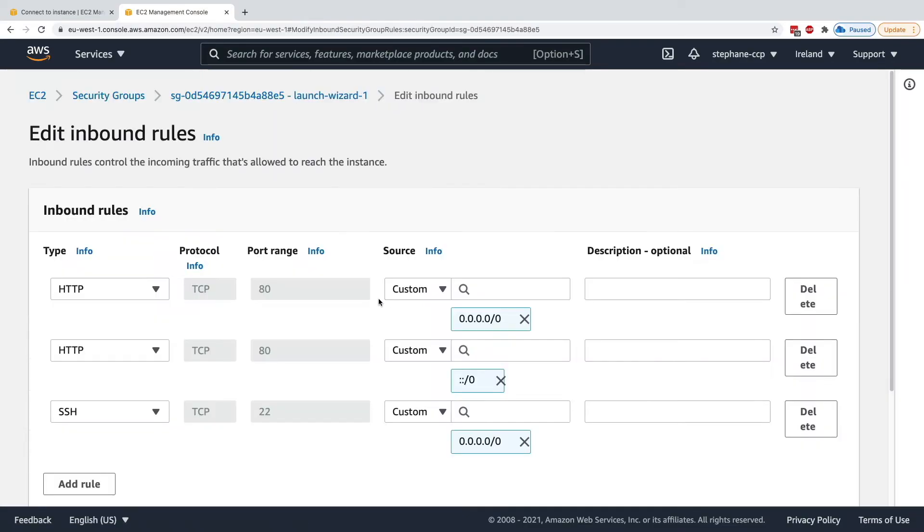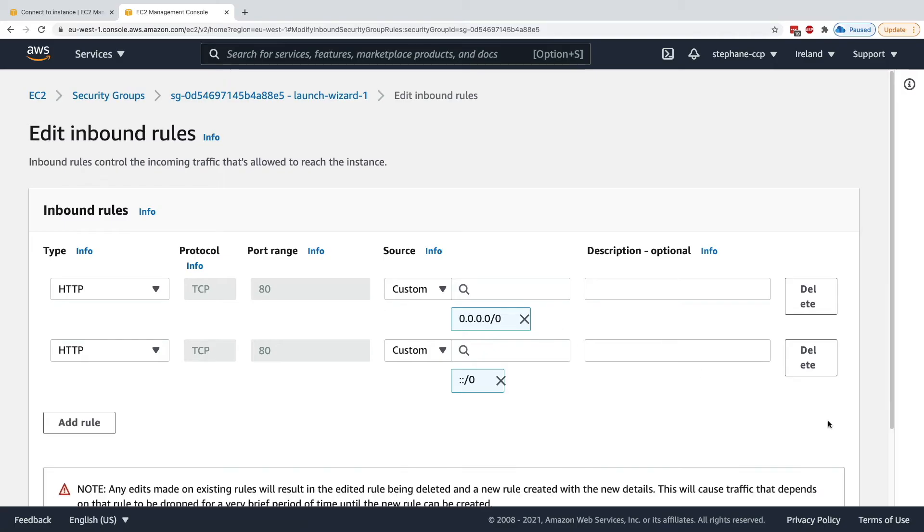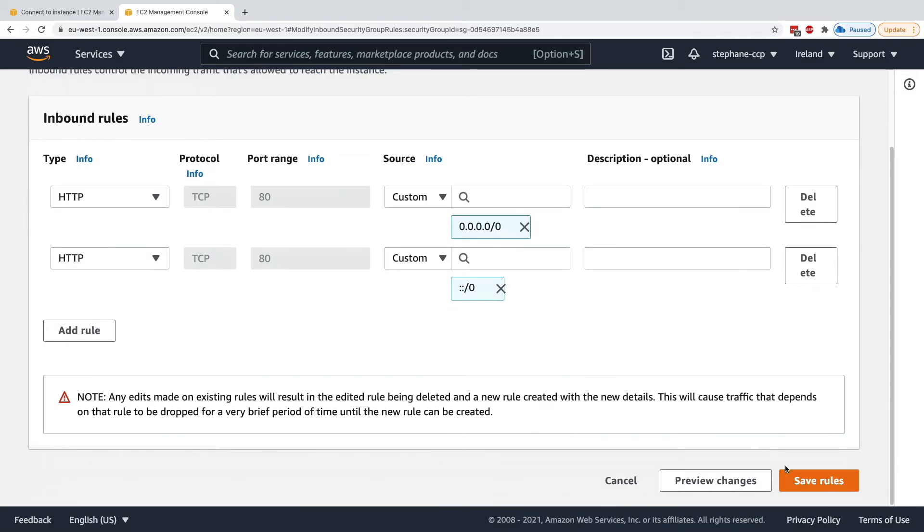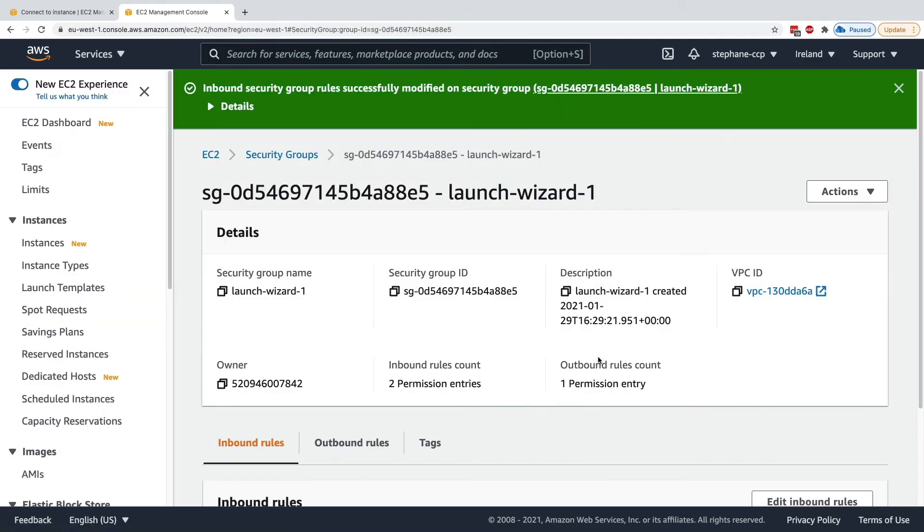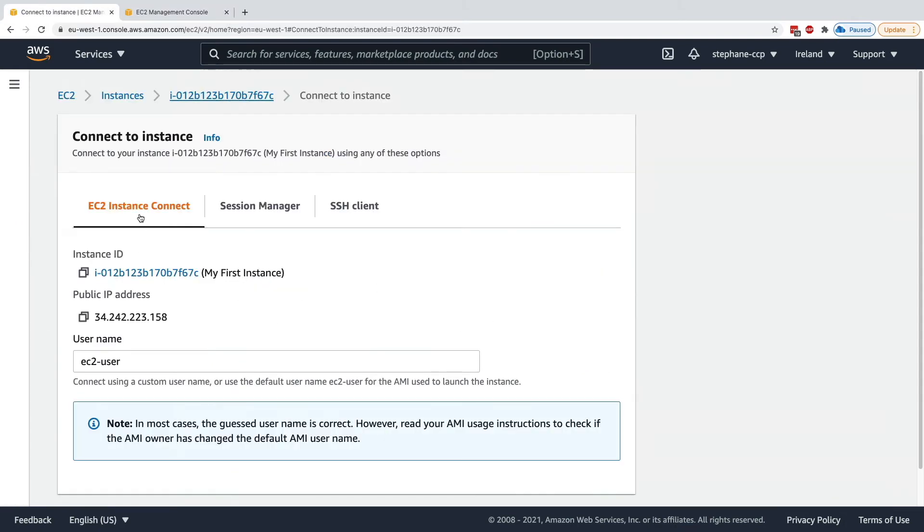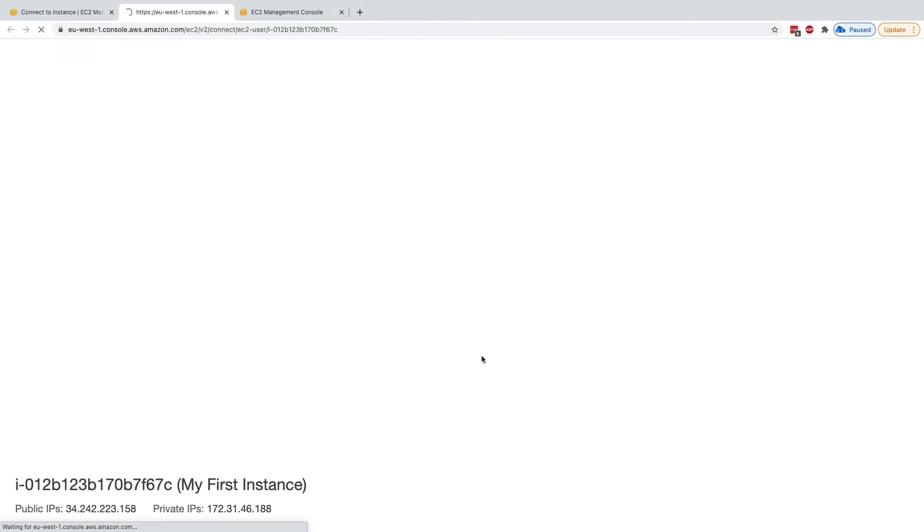if I remove my inbound rules, and from it, I remove anything related to SSH and click on save rules. So I've deleted the SSH rule, and I try to run EC2 Instance Connect and click on connect.